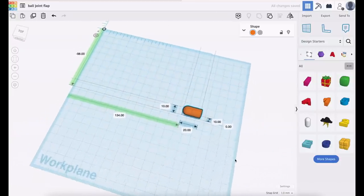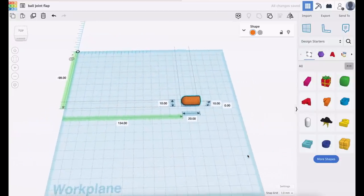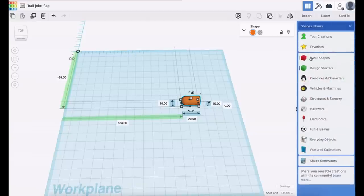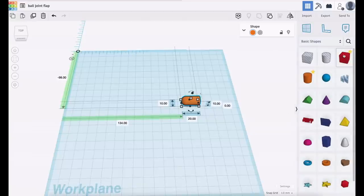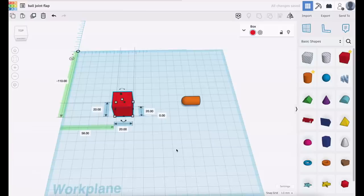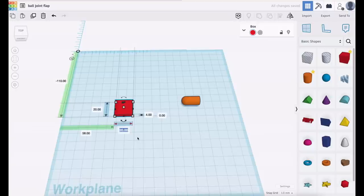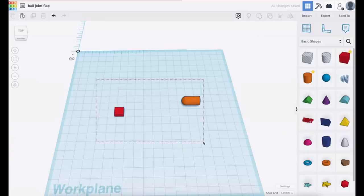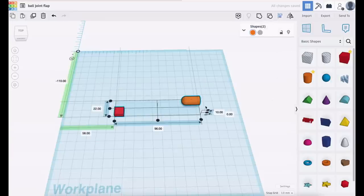It rotates about the center so it's actually five millimeters above the plane. Let's change that to zero so it actually sits on the plane. Now we want to put a cut in it. To put a cut in it, go back to basic shapes, choose yourself a block, and then we can change the size of that block.